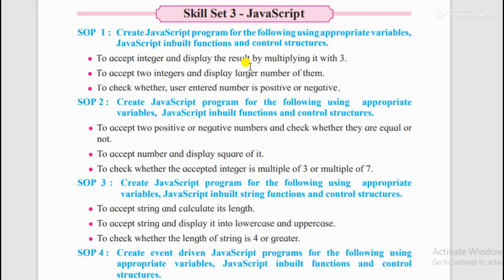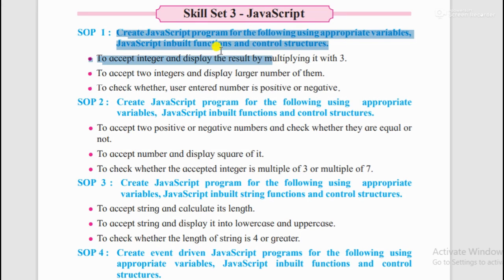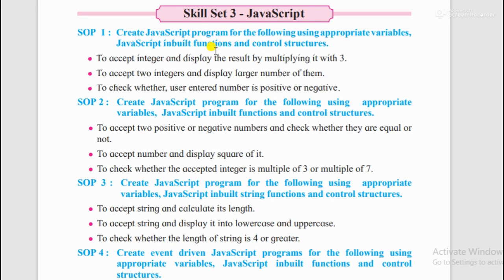Hello students, today we'll see the skill set third JavaScript practicals. First we'll see this video for class 11th HSCIT. We'll see it completely. The first question is actually JavaScript. Let's listen to it.